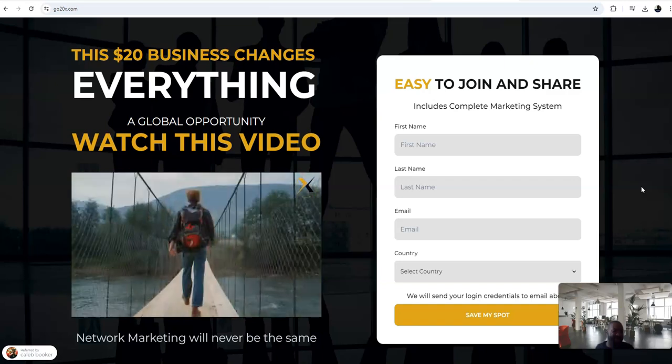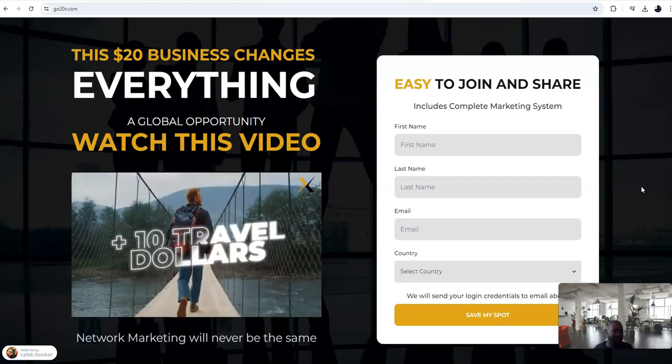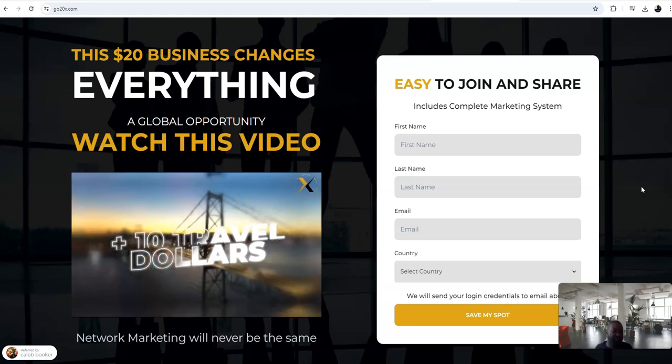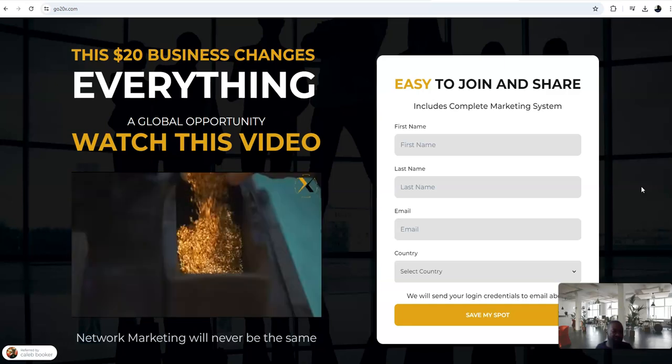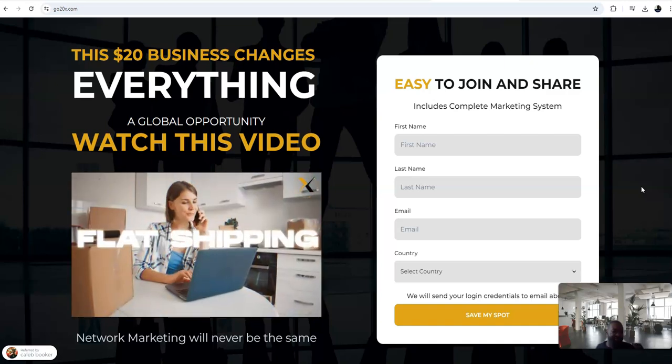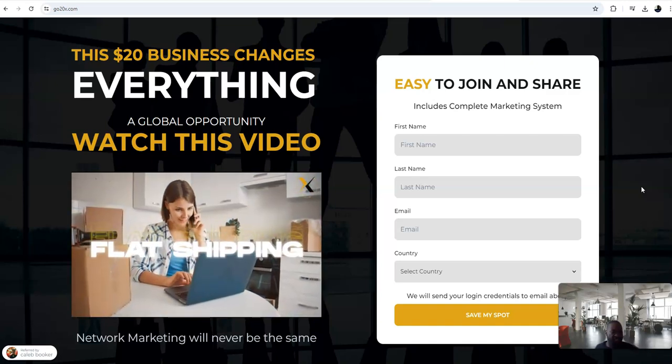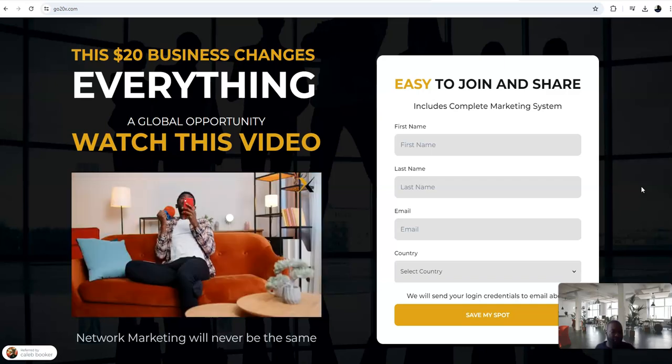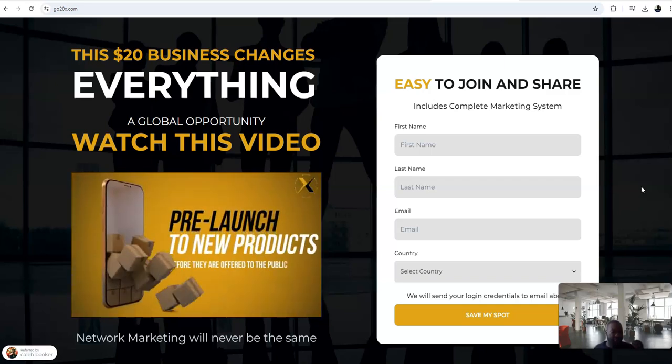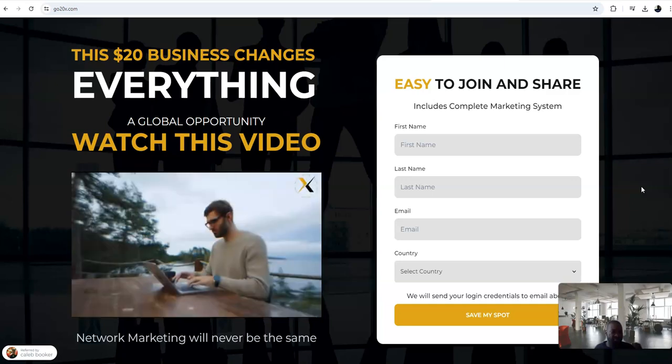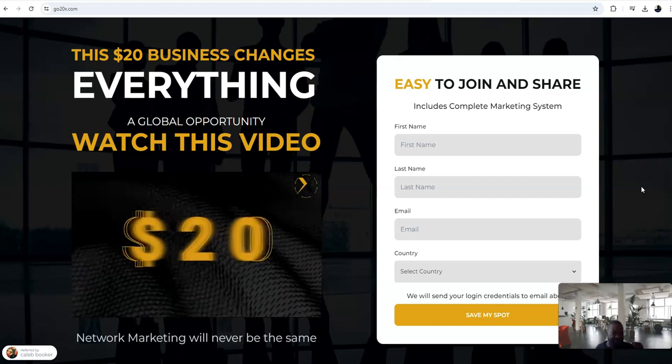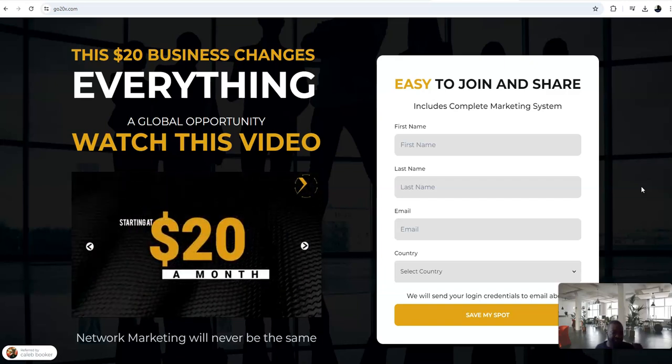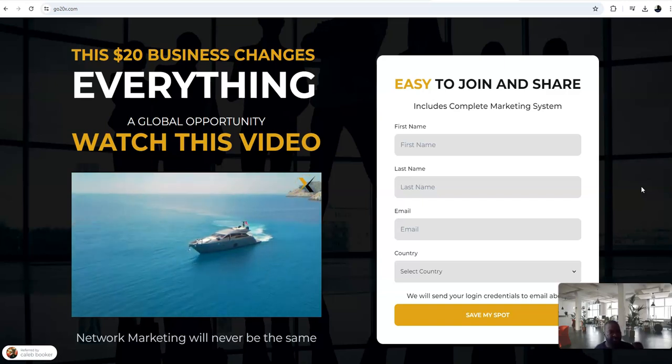Our elite subscription includes core, rewards, and metal subscriptions, plus $10 travel dollars each month to be used towards reward trips. Our metal of the month club includes a new silver or gold coin, round, or bullion each month. Flat shipping on all products, exclusive products and services only available to elite members, special bonuses, and pre-launch access to new products before they are offered to the public. Everything that you need to launch your online business starting at just $20 a month. Get with the person that introduced you to this video and get started today.